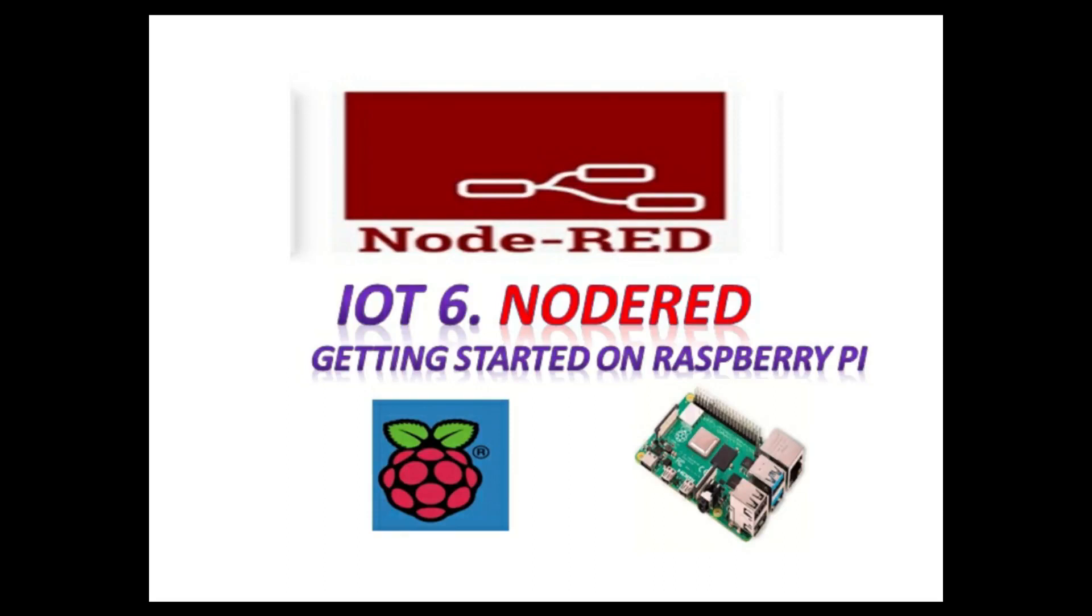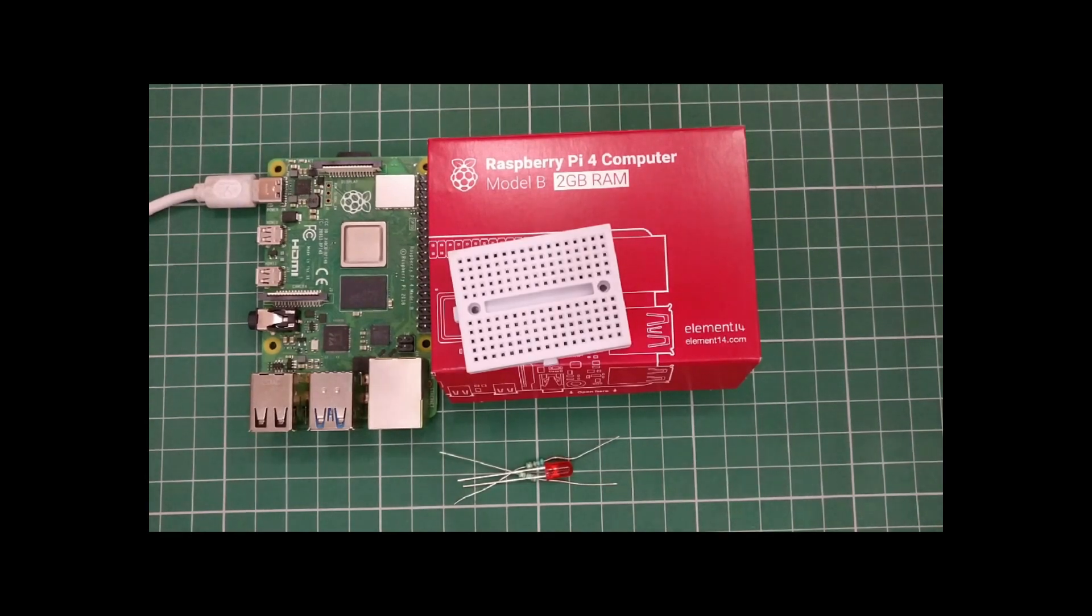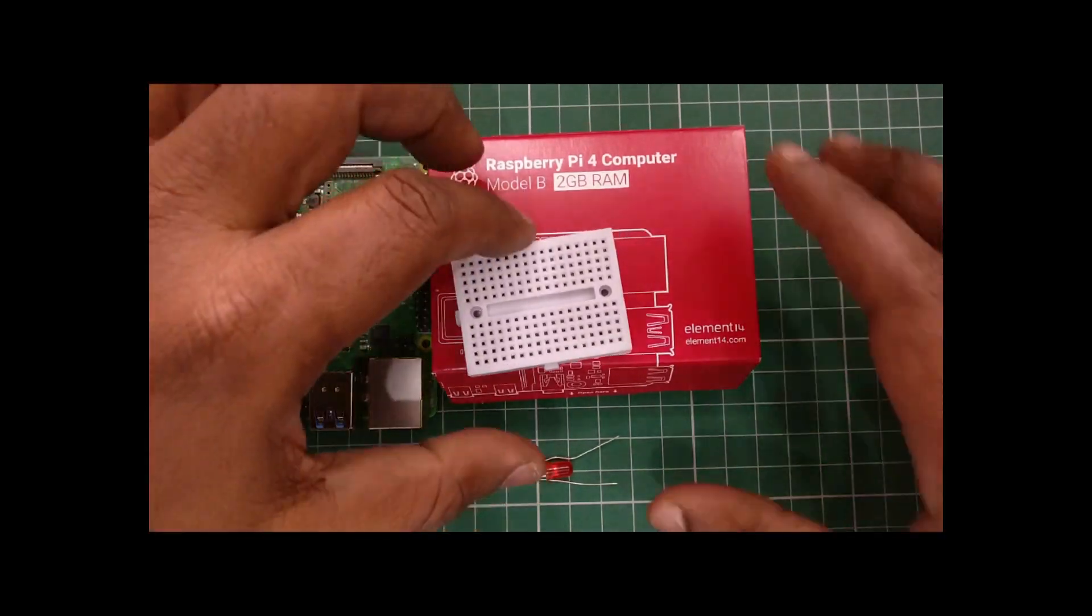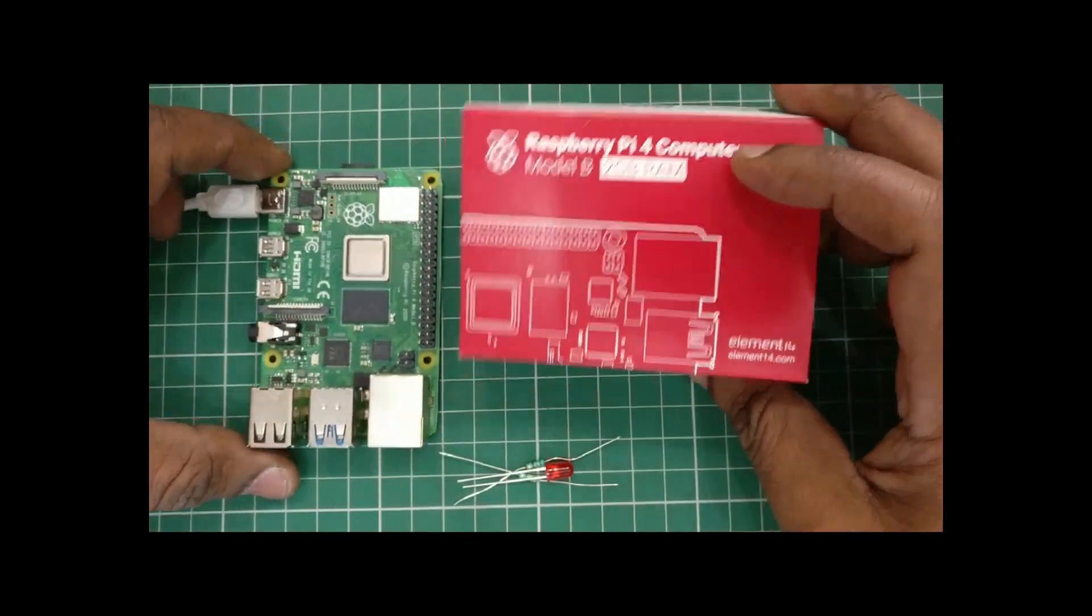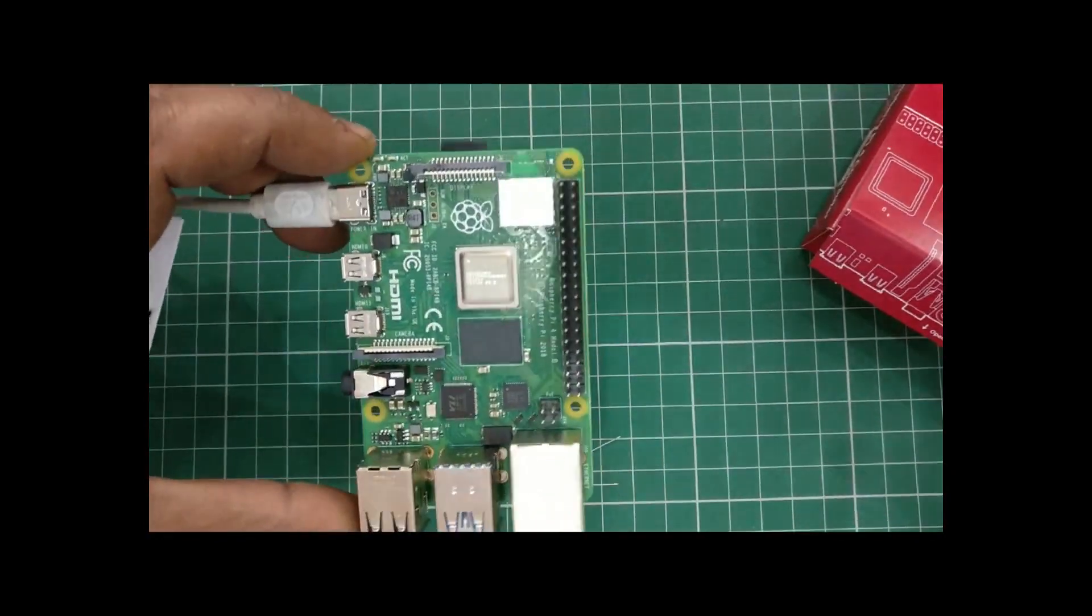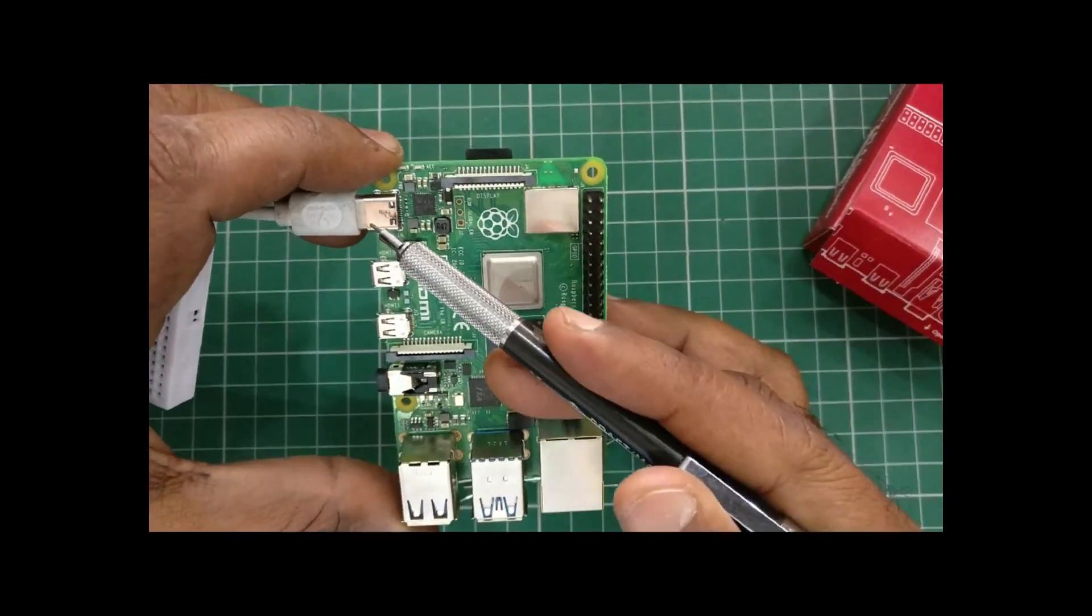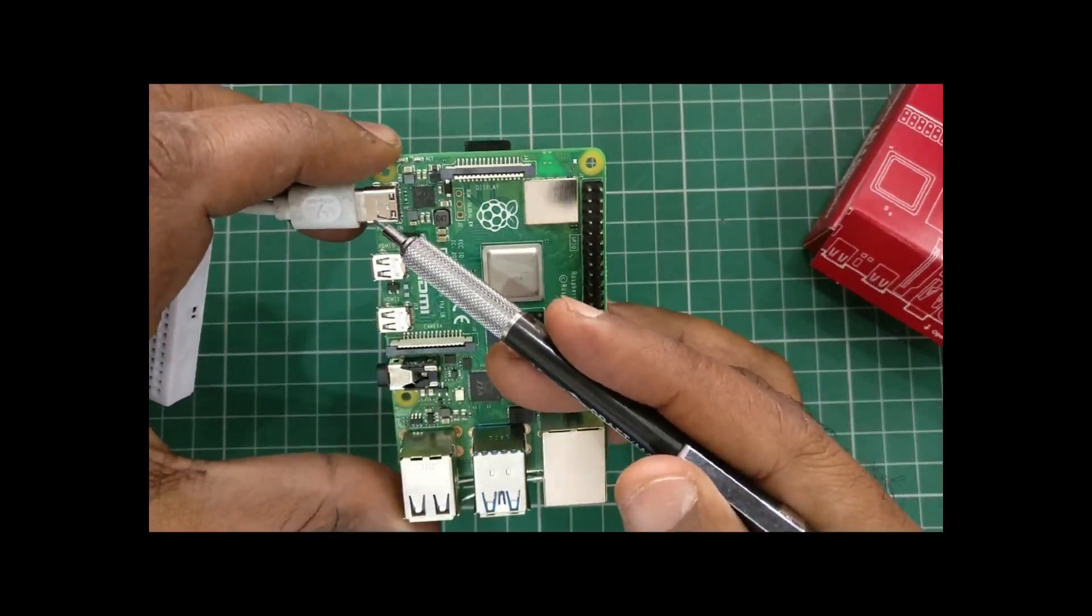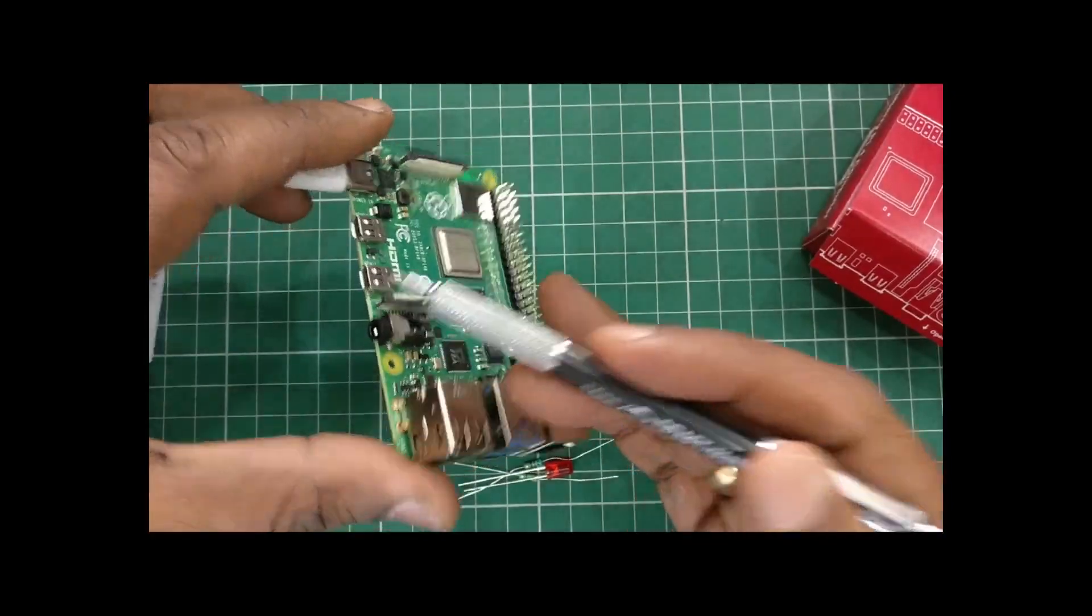Hello all, in this IoT series video, we'll get started with Node-RED on Raspberry Pi. Node-RED is a flow-based programming tool for IoT built on Node.js. It provides a browser-based editor and is a programming tool for wiring together hardware devices.